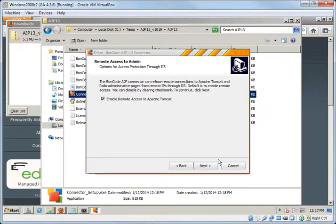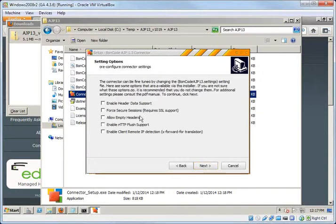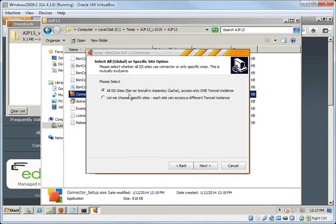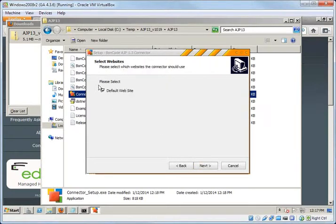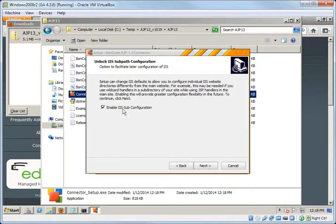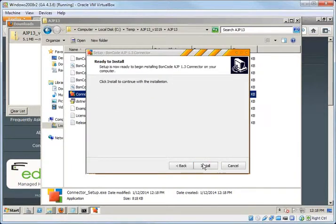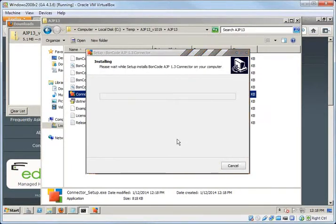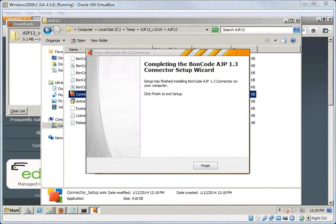And then we are going to not enable remote access to Apache Tomcat. So it's going to block that. We don't need to check any of these for the Adobe one. And actually this time we'll just say just put it on the default website. And that's fine too. So we'll only handle CFM CFCs. And we will need to do sub configurations in a second. You'll see why. Okay. And just say go ahead and install. Okay. We have finished the BoneCode connector setup.